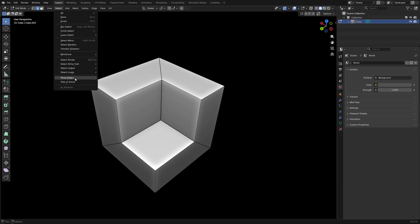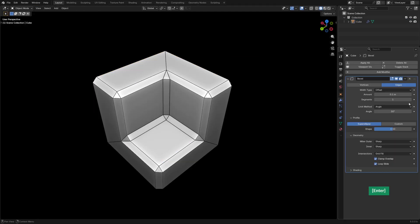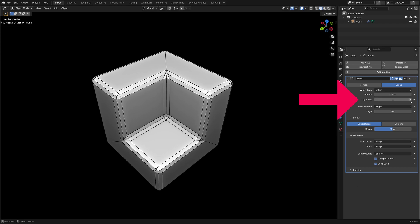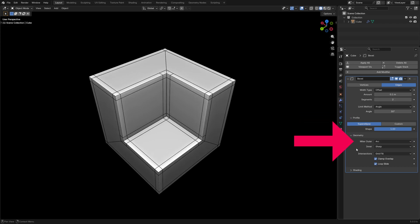Select Sharp Edges, and then give them a mean bevel weight of 1. Add a bevel modifier and set Segments to 2, the Profile Shape to 1, and Miter Outer to Arc.